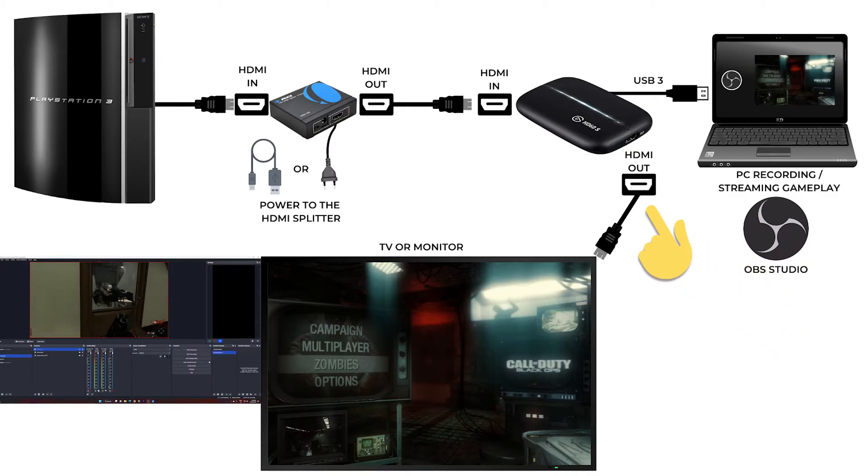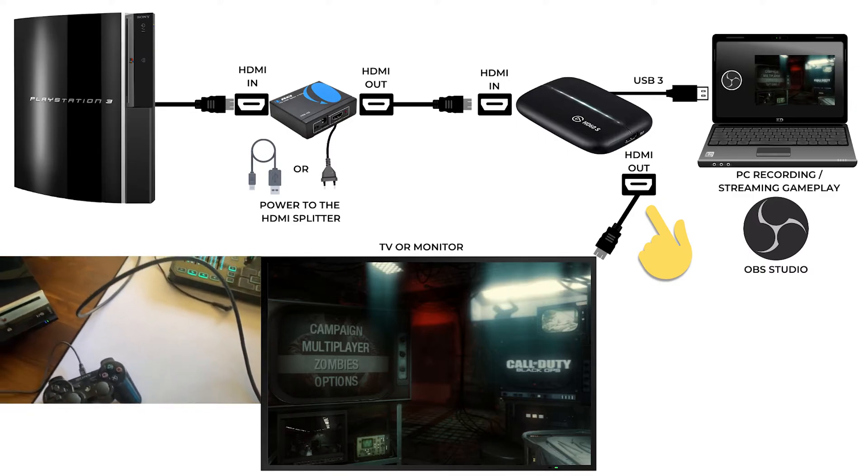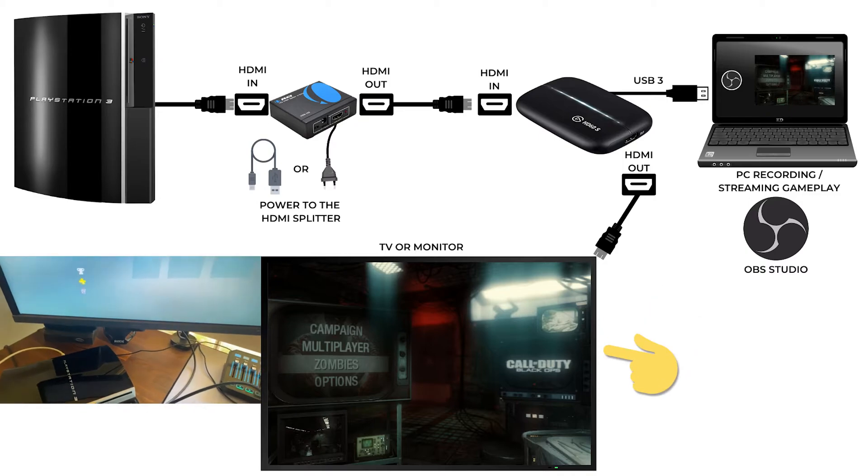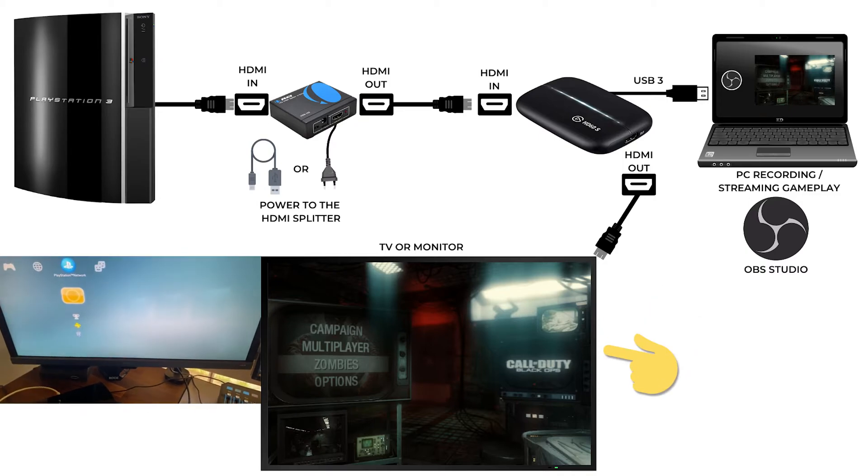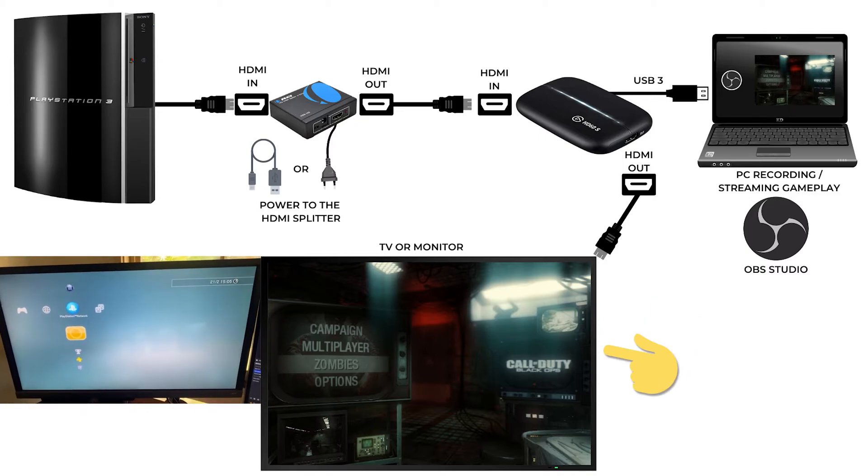And then the last HDMI cable coming from the HDMI out of your Elgato HD60 capture card goes into the TV or monitor that you want to watch and play the game that's coming from your PS3.